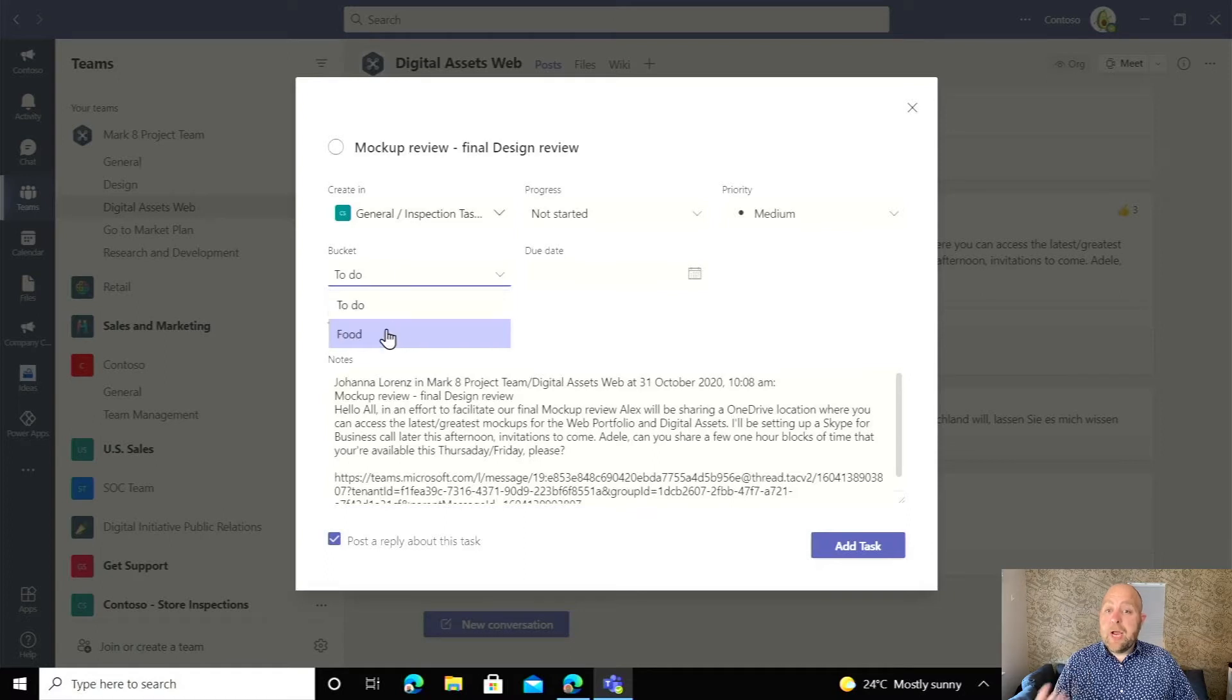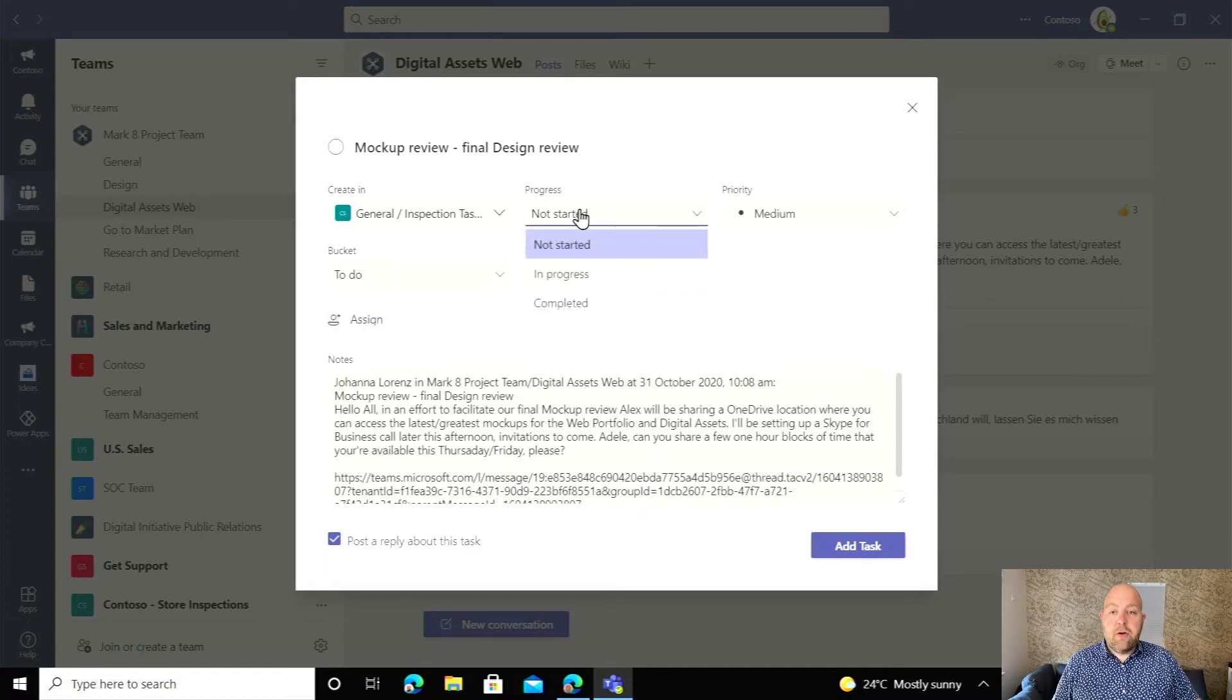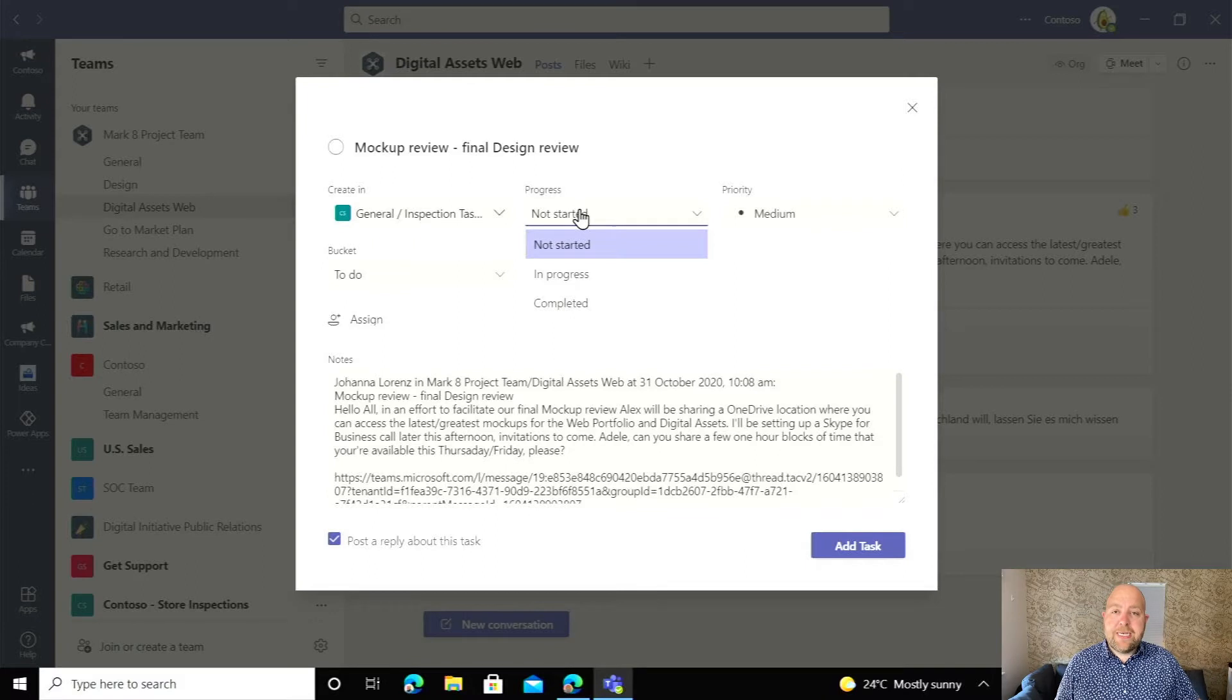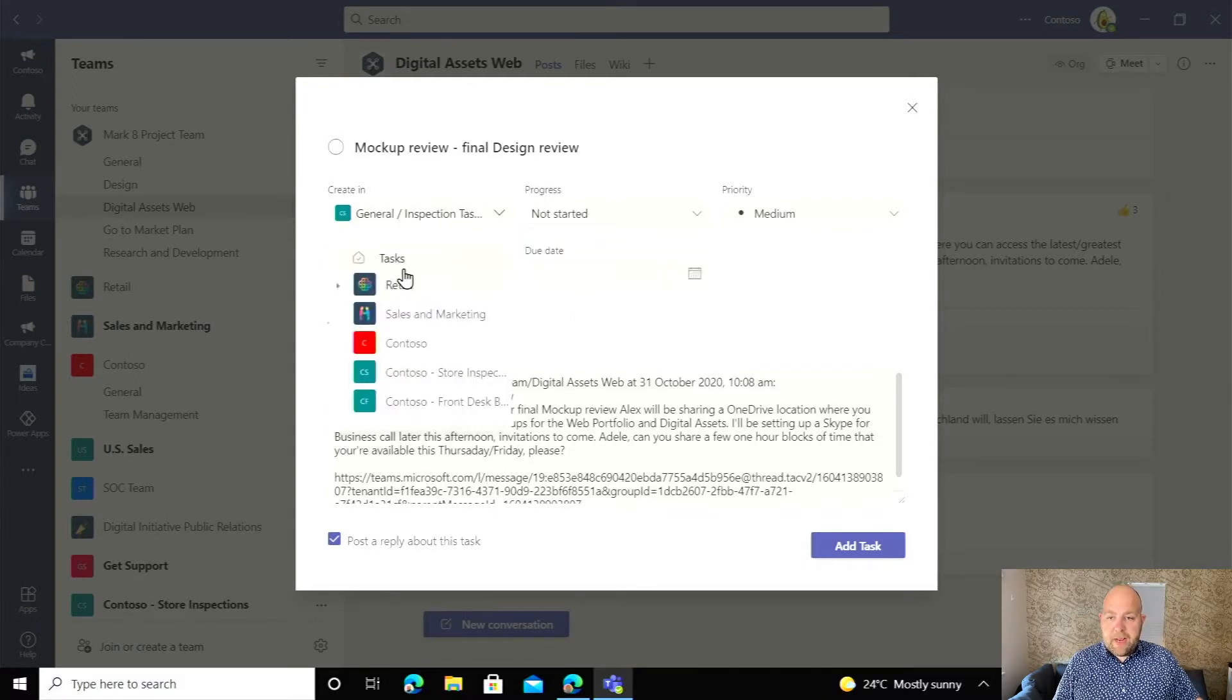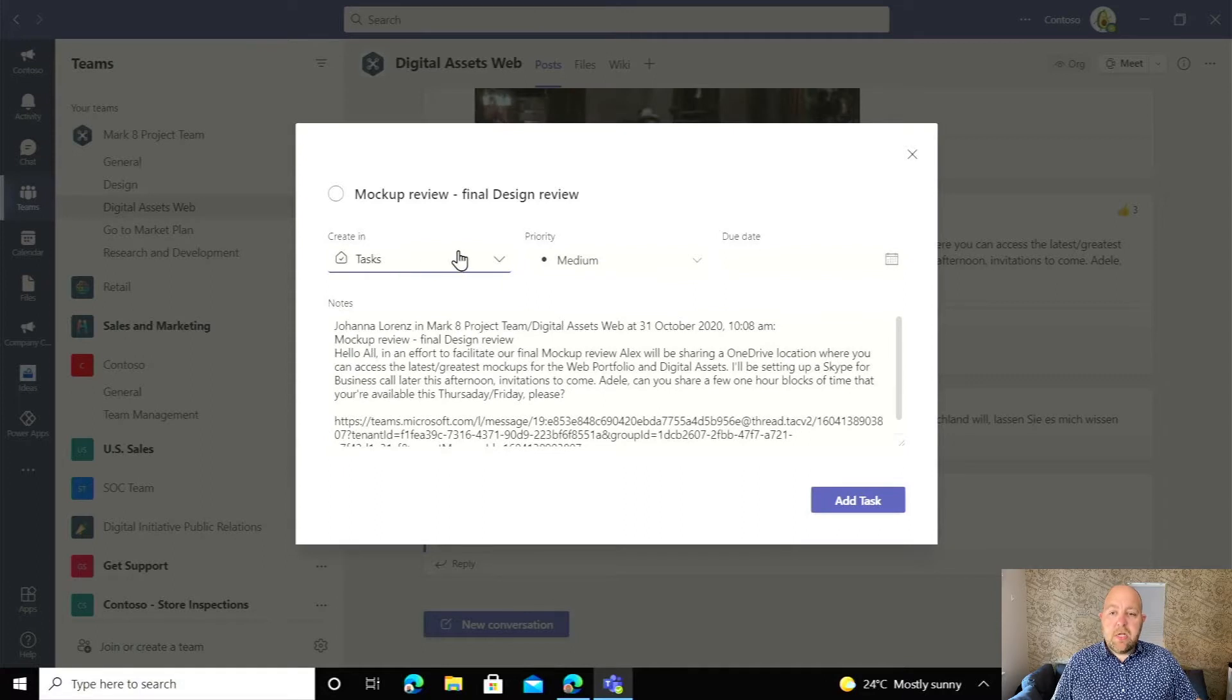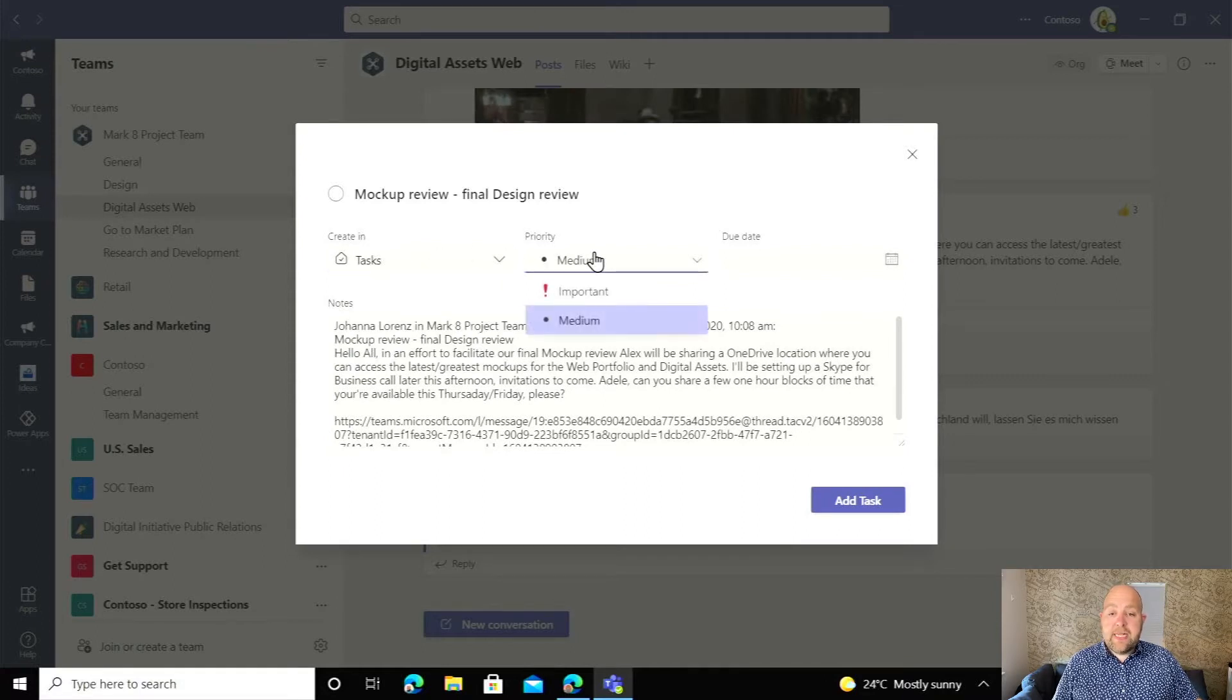Now I can pick things like which bucket it's going to be in and I can show the progress here that is reflected in the planner board as well. So I'm actually going to go back. I'm just going to pop that into my tasks.